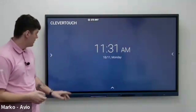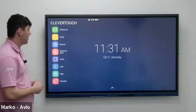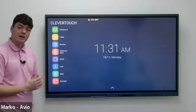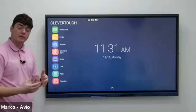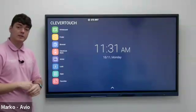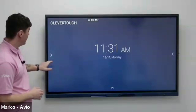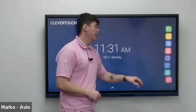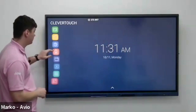Hi, my name is Marco from Avio. Today I'm going to take you through the Clever Live Store. On our Impact Max 2, we get the Clever Live Store, while on our different Clever Touch previous devices, we get the Clever Store. If I tap on my left or right arrow, I'm going to get access to my Clever Live Store.